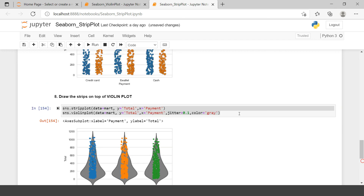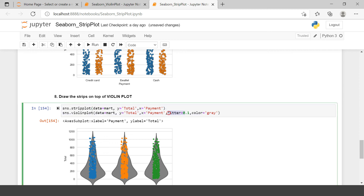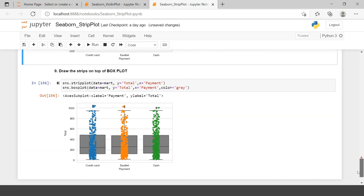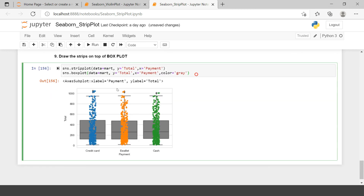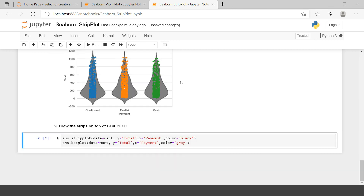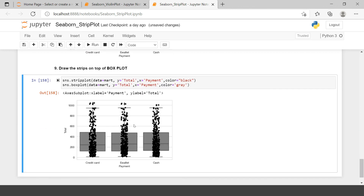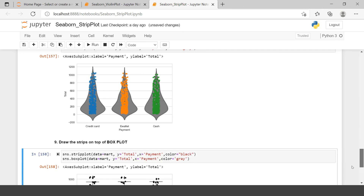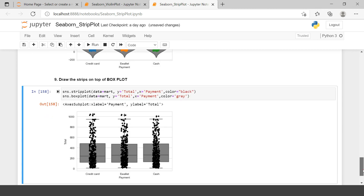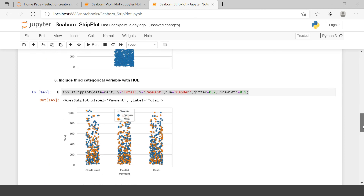The jitter argument should be in the strip plot, not the box plot. Now the box plot is drawn. If you want to change the color of the strips as well, you can use the color argument and set it to black. Now we have black strips on top of a box plot.